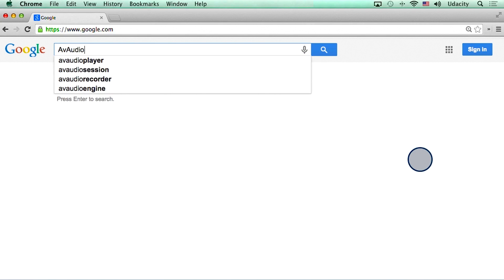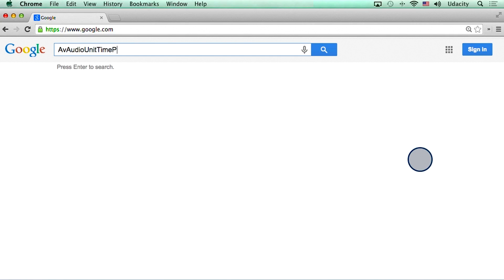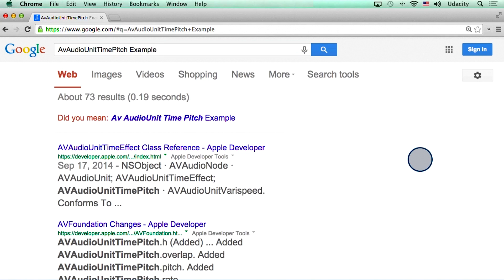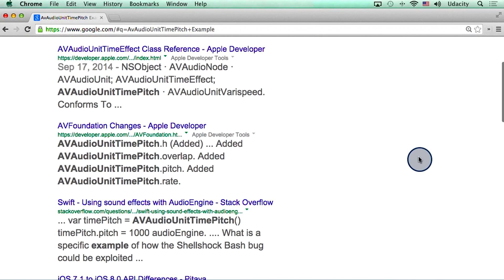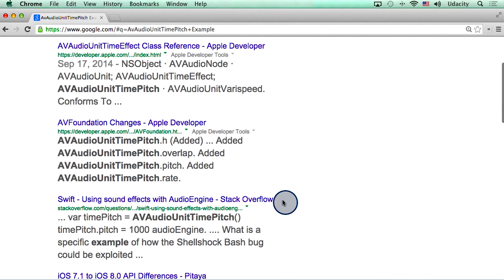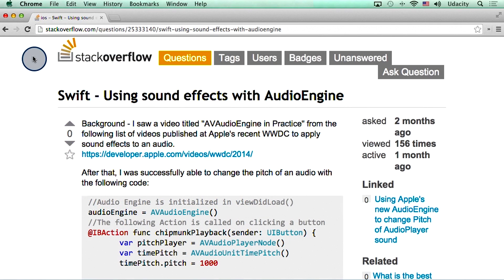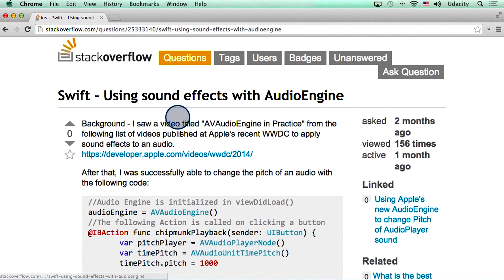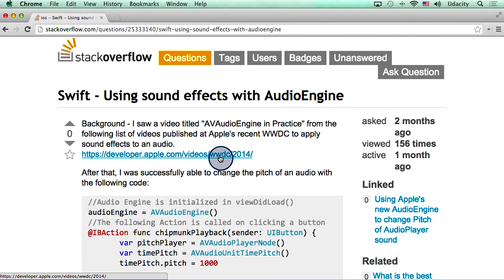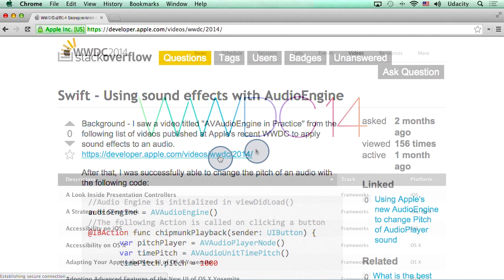So I searched for AV audio unit time pitch example, and I came across a Stack Overflow page that was promising. By the way, a link to this website is also available in the instructor notes. This page pointed me to some code and also highlighted a video on a website called WWDC.